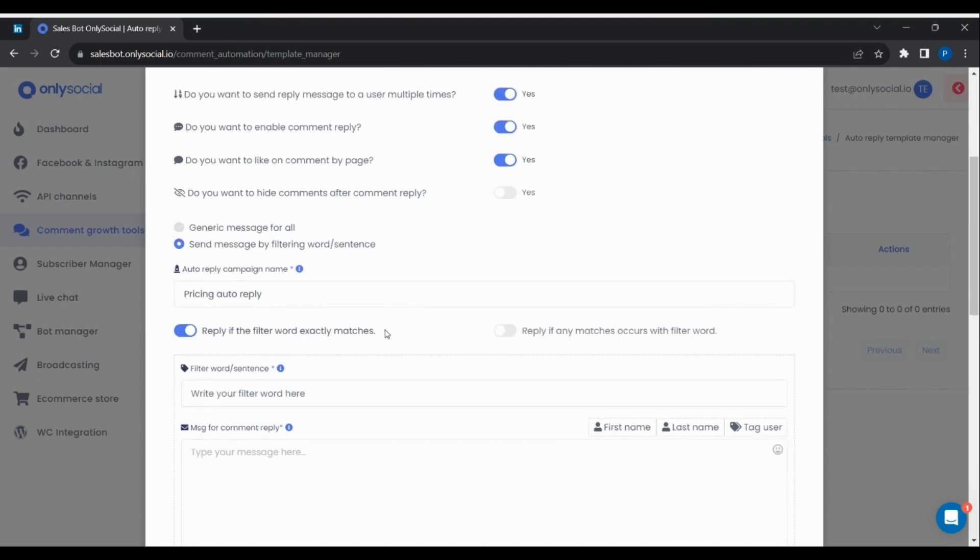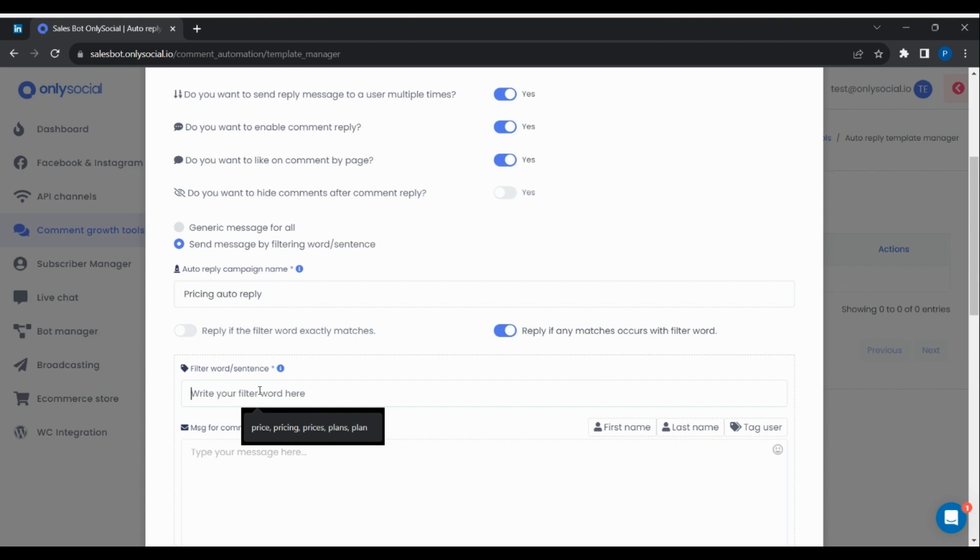Toggle the reply if any matches occur with the filtered word. This will enable a reply to be sent if any of the filtered words is present in a comment. Now write out the filtered words to look out for.